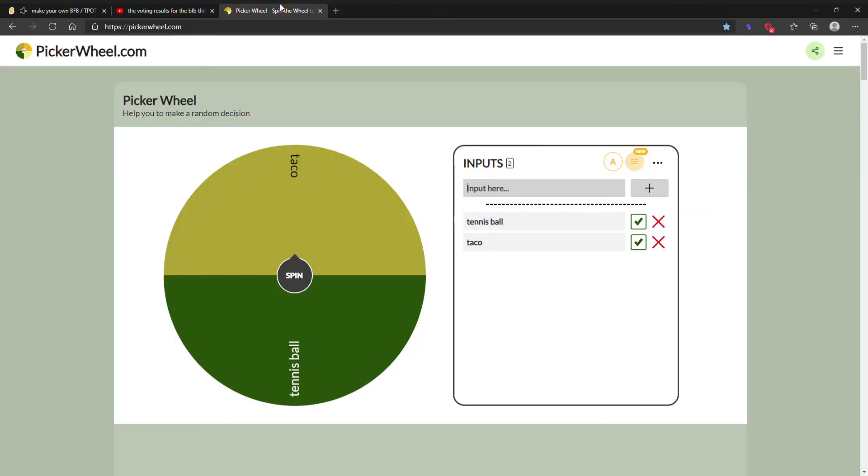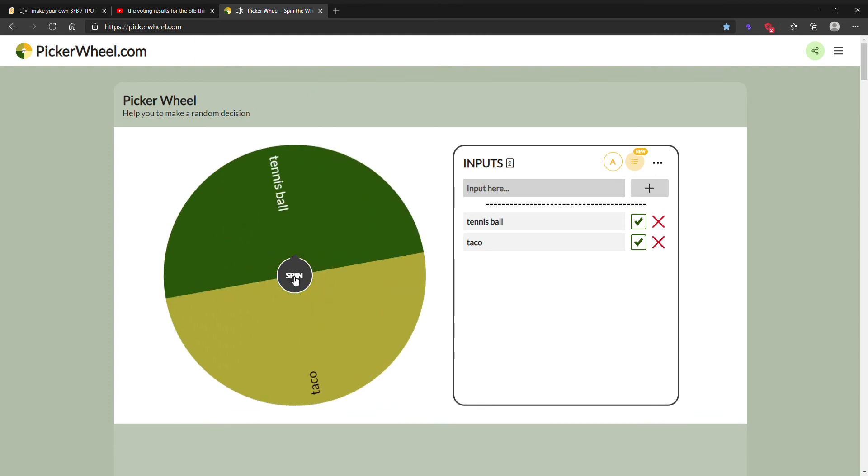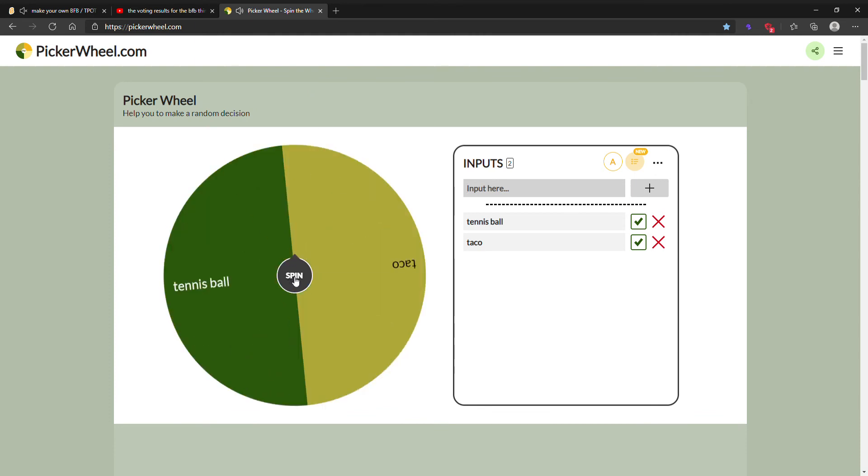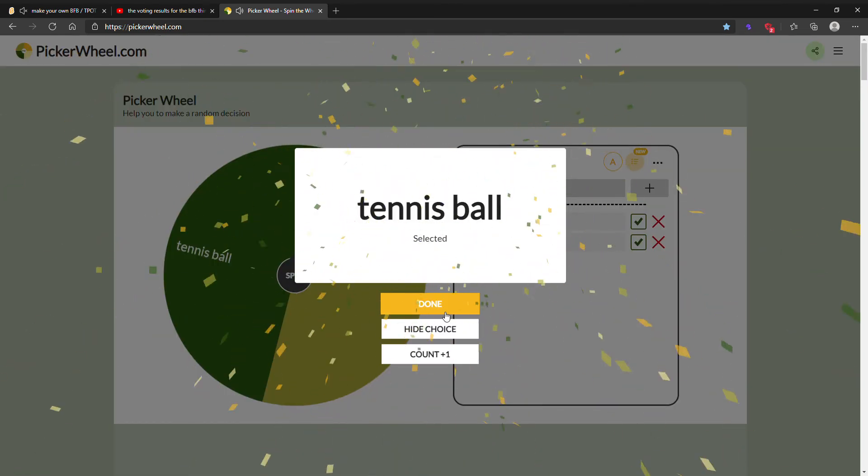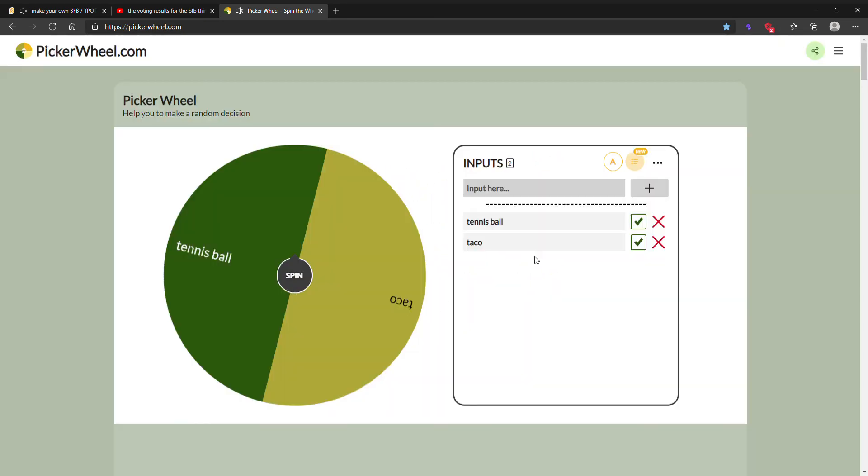So that's why I brought up this wheel here to decide who is eliminated. Looks like it's Tennis Ball.